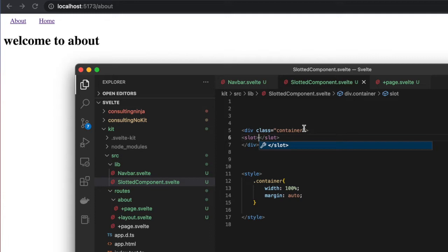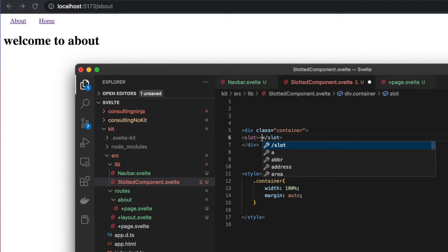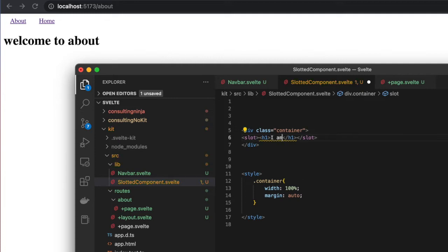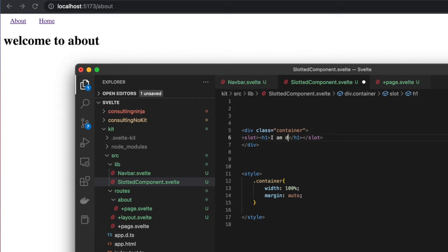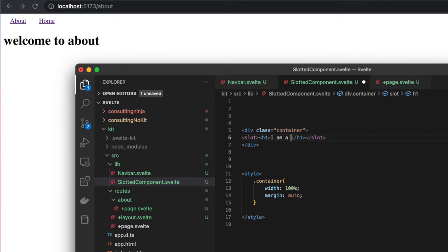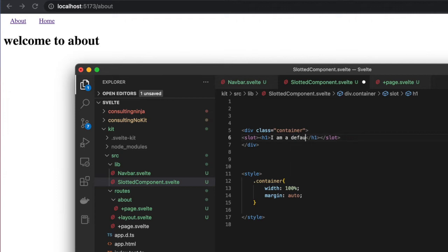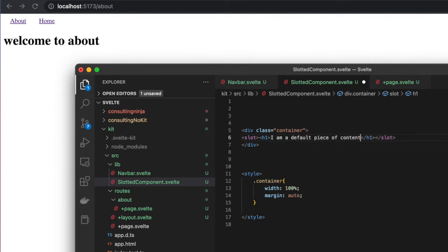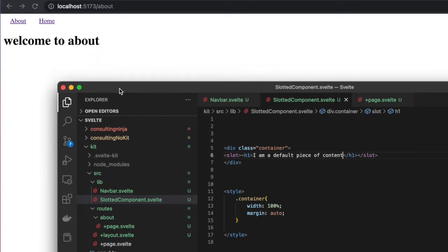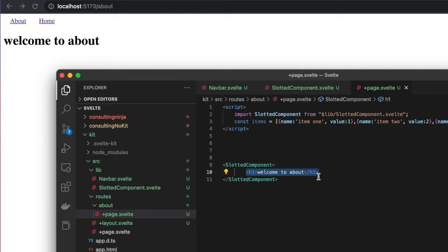What's going on is that these slots tell the component where to render any children that the element has. You can also give these backup values. If you put a slot and inside of here put some content—let's say 'I am a default piece of content'—and save that, you'll see in the background nothing changed.